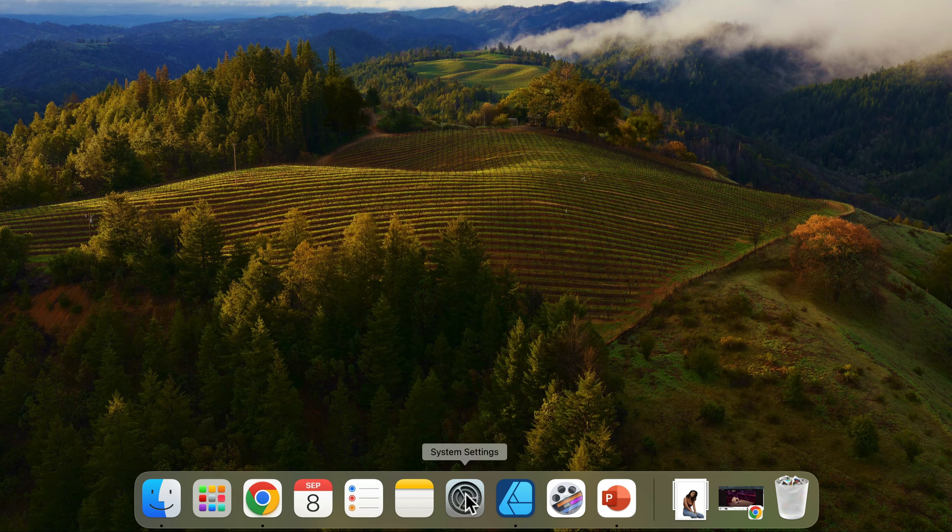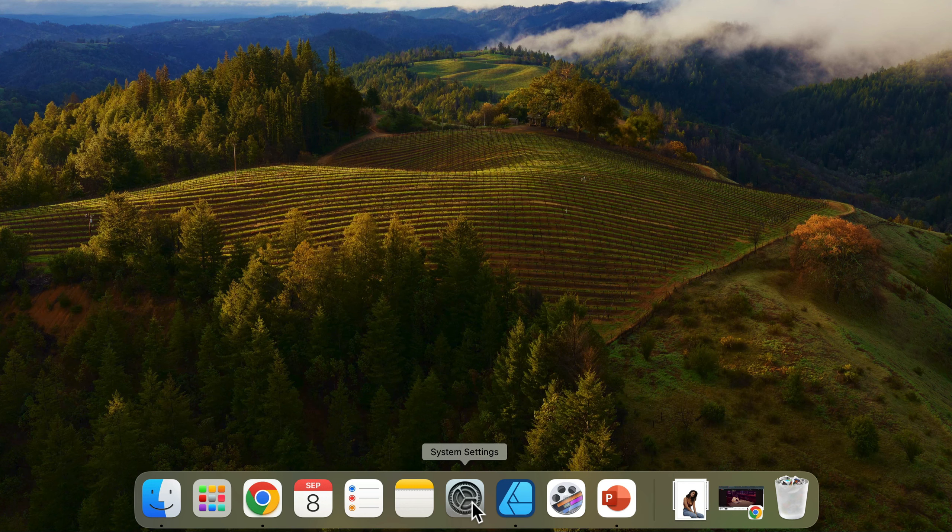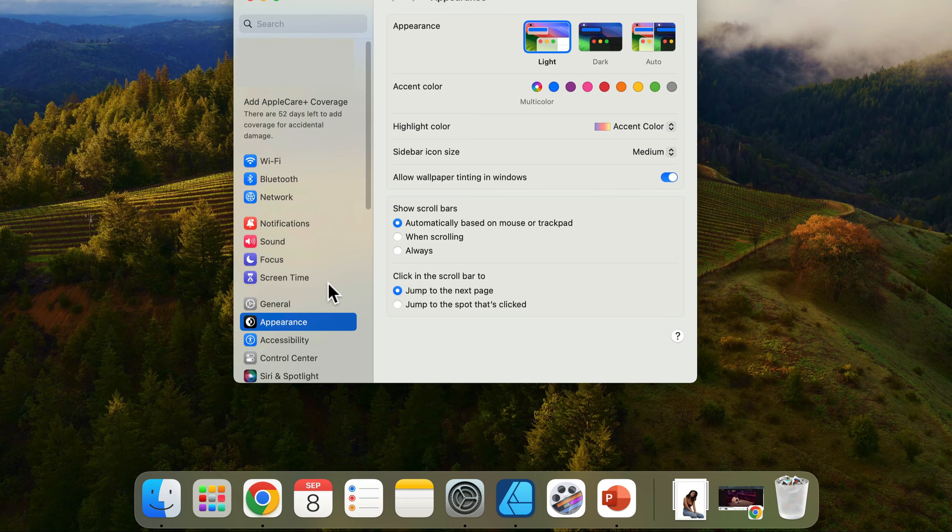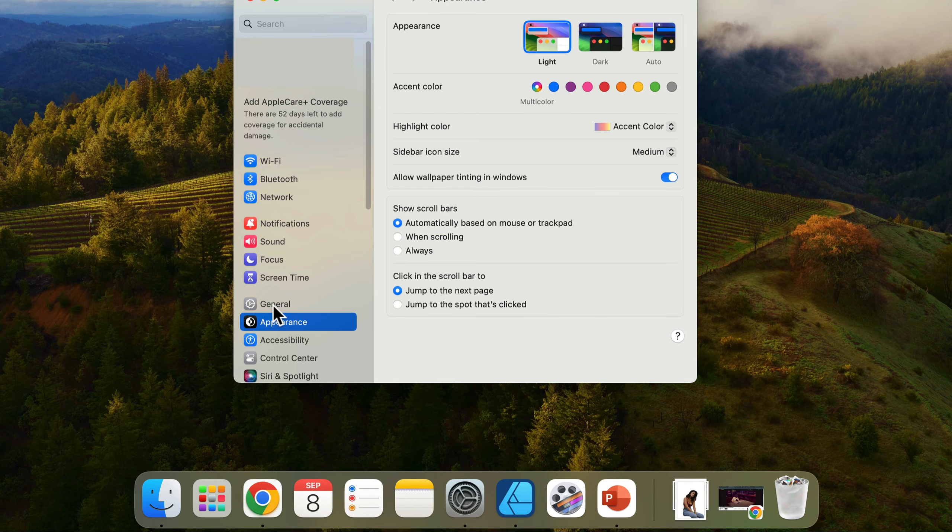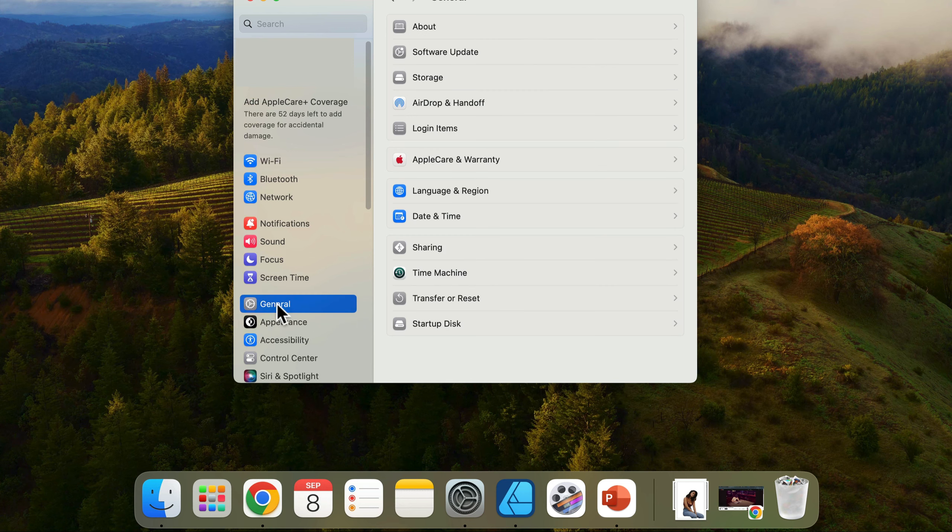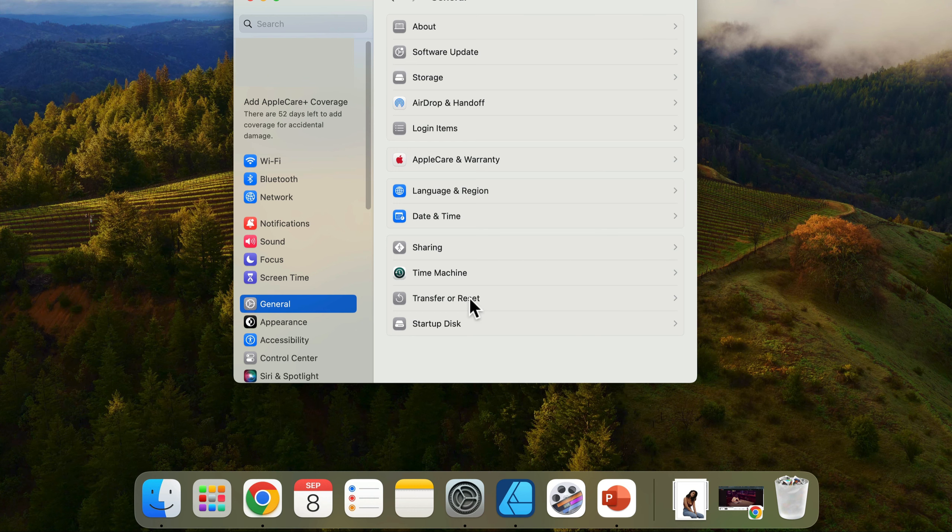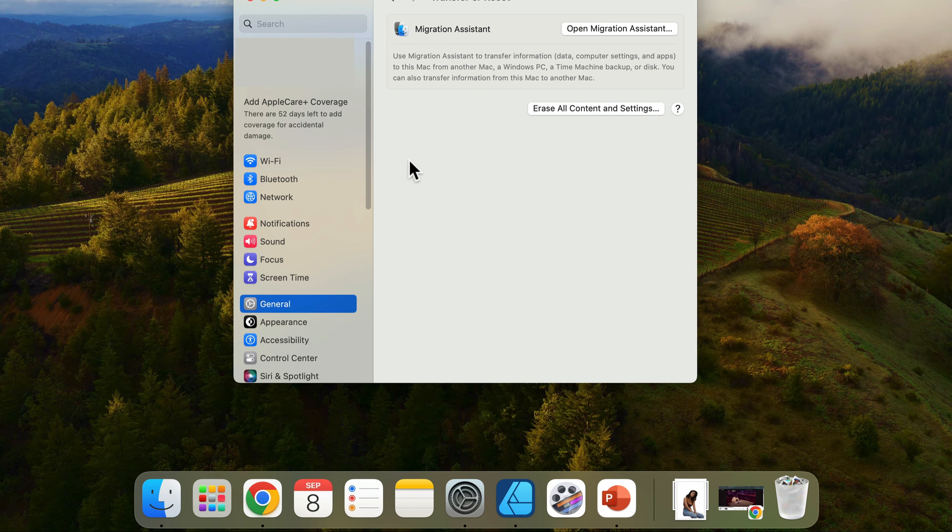Go to System Settings at the bottom in the dock, then click on General settings at the top. You should be able to see a button over here for Transfer or Reset.